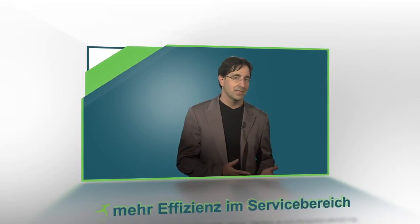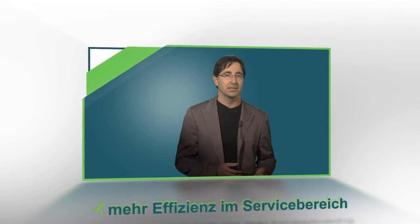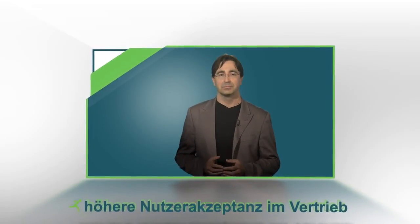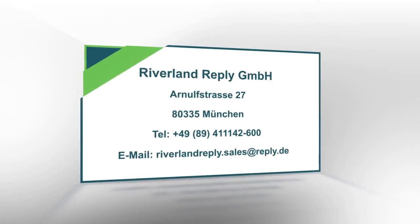I can assure you that with this solution you are achieving more efficiency in service and higher user acceptance in sales and distribution. Of course, you can test the demonstrated solution for free.